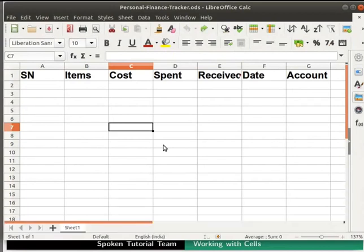In this spreadsheet, we have already typed the column headings earlier. In calc, we can differentiate the headings from other data by adding a style to it.